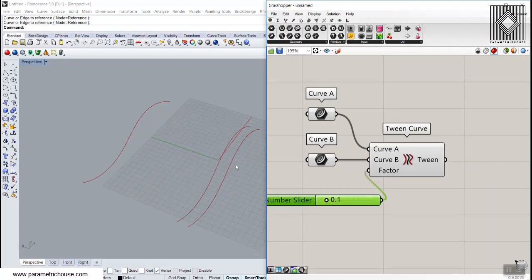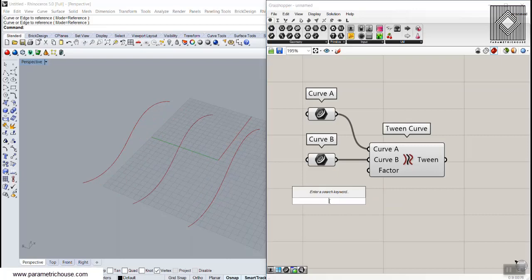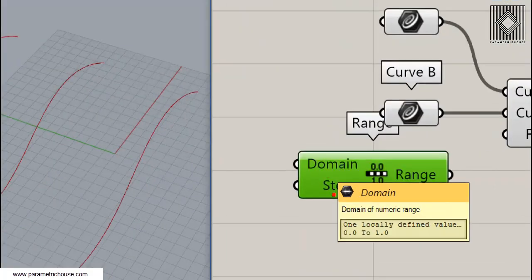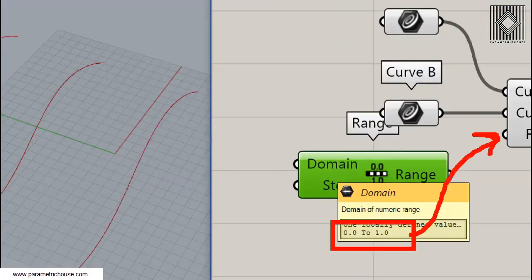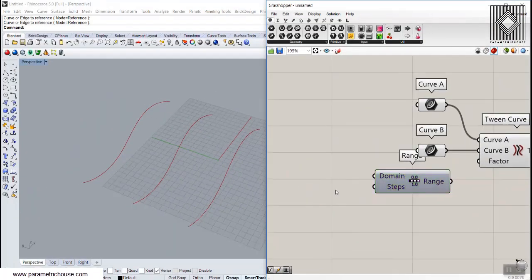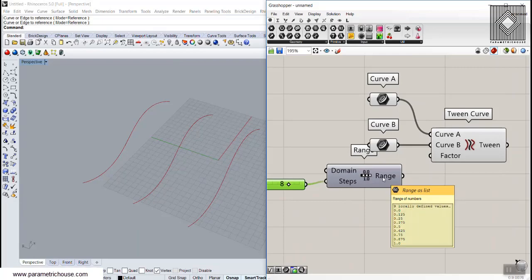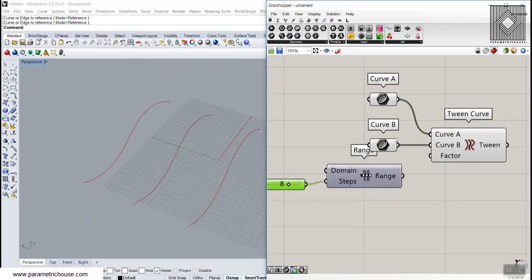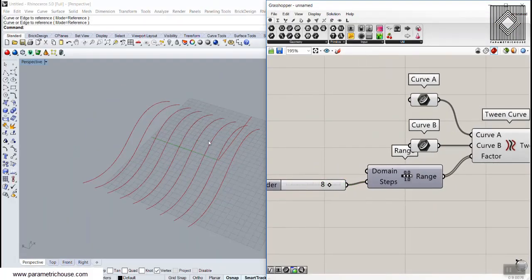To produce multiple curves between them, we can easily use the Range tool. The Range tool has a domain between zero and one, which is great for the factor we need. The steps value is the number of divisions between zero and one — if I give it eight, I want eight intervals, so it goes from zero, 0.125, 0.25, and so on up to one, giving us nine numbers. So entering eight gives us nine curves.